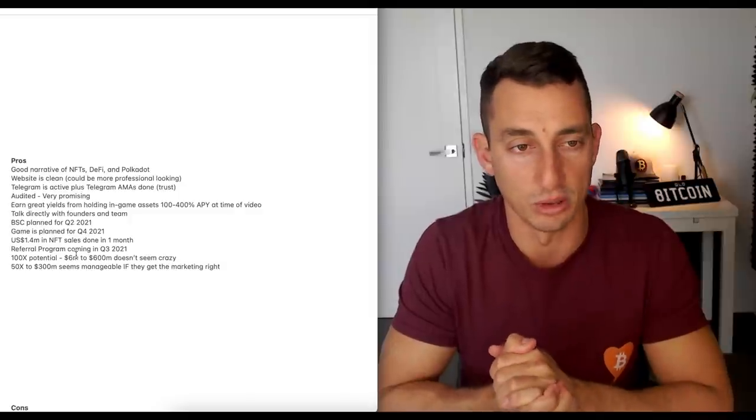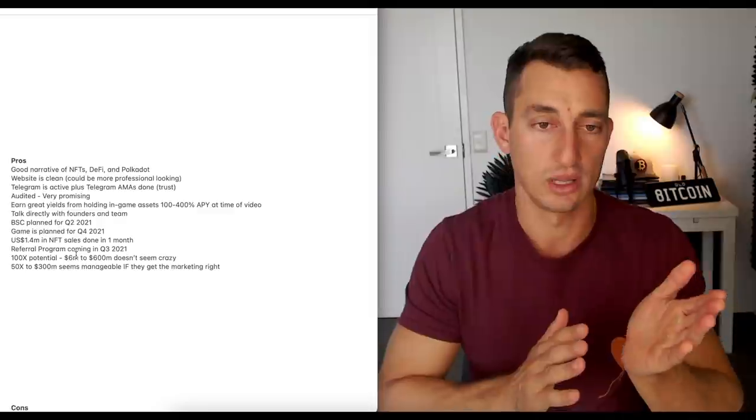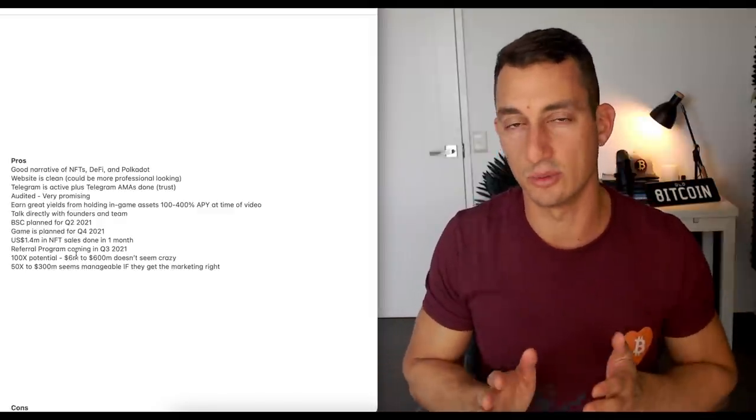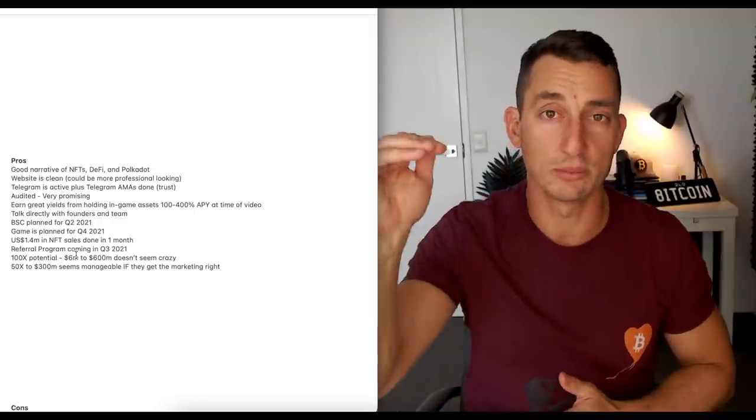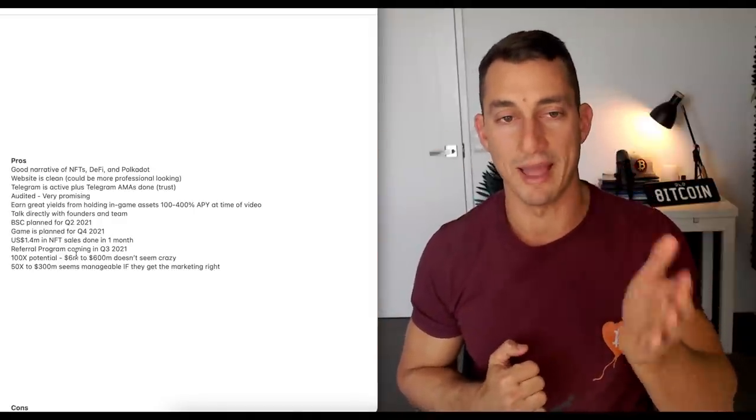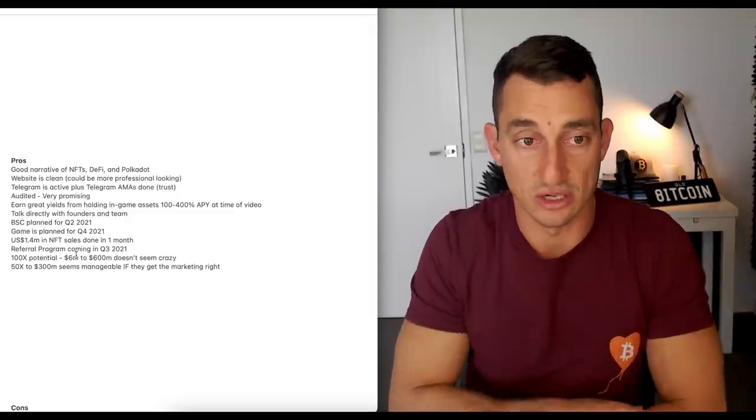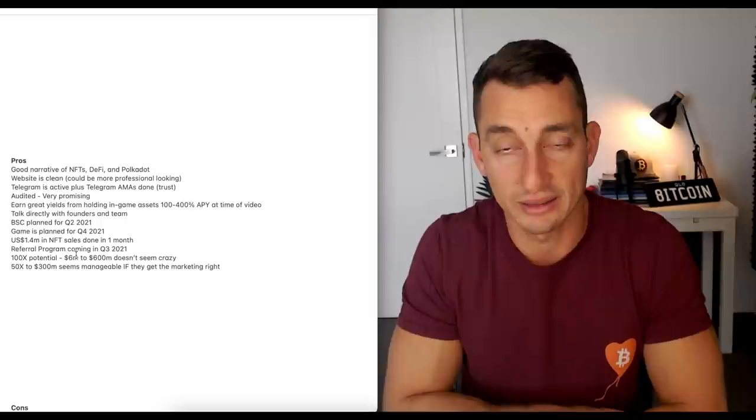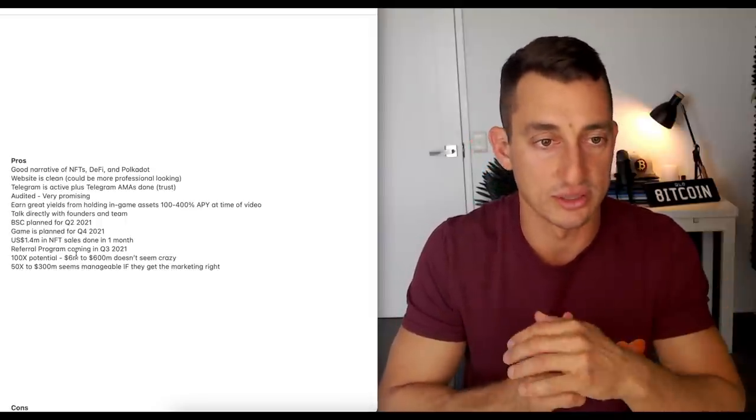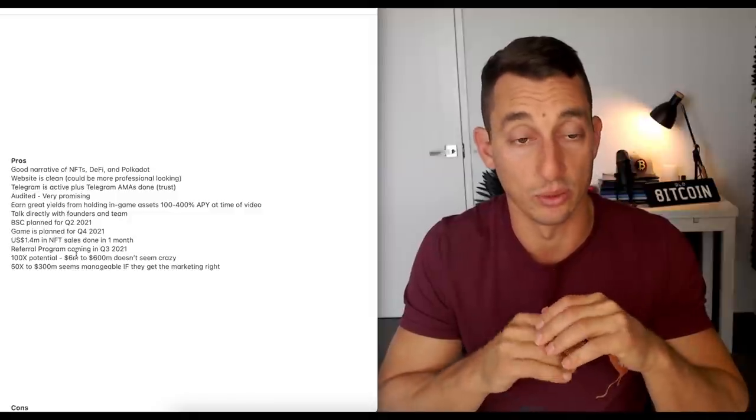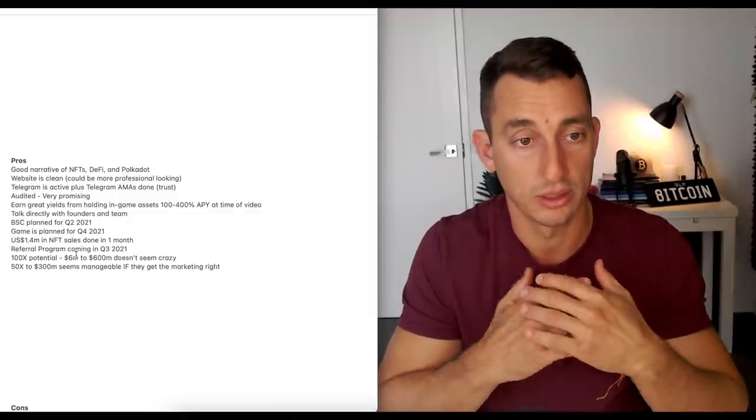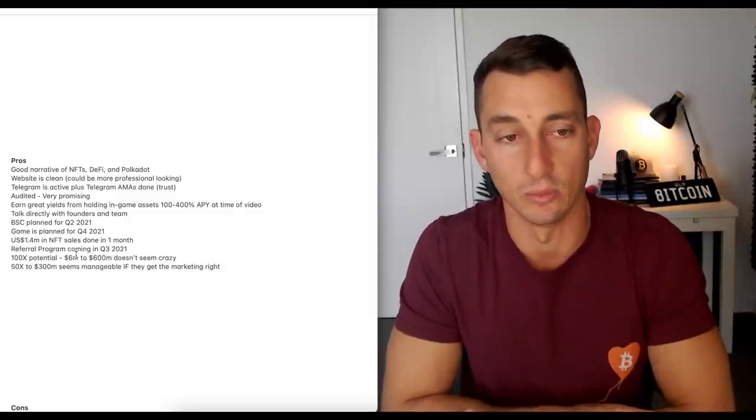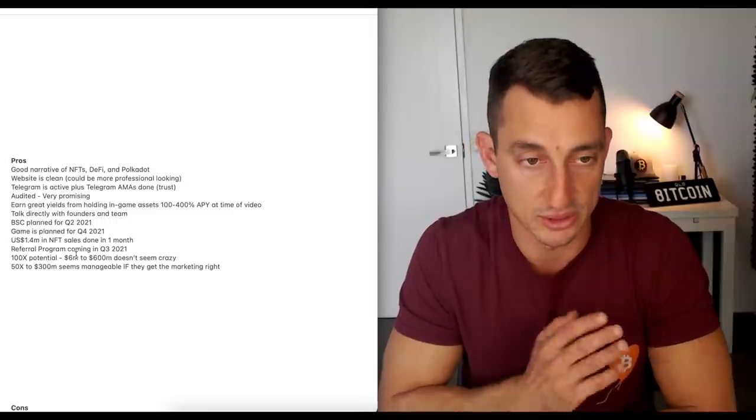Audited, very promising. Earned great yields from holding in-game assets, as we saw. Some of them were about the 130 to 200% level, and then others were upwards of 400. And of course, if the token price increases from here, then that's going to dramatically increase these returns. So, that's what it is at this time of video. You can talk directly with the founders and the team in those AMAs when you're asking them questions. Binance Smart Chain planned for this quarter. Game is planned for quarter four. They've already got $1.4 million in NFT sales done in one month. Referral program coming in, quarter three, 100x potential.